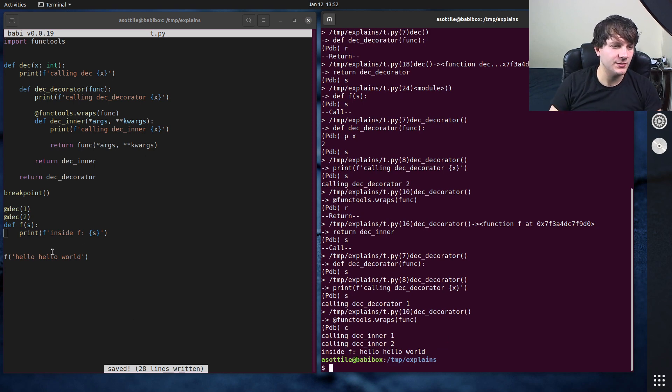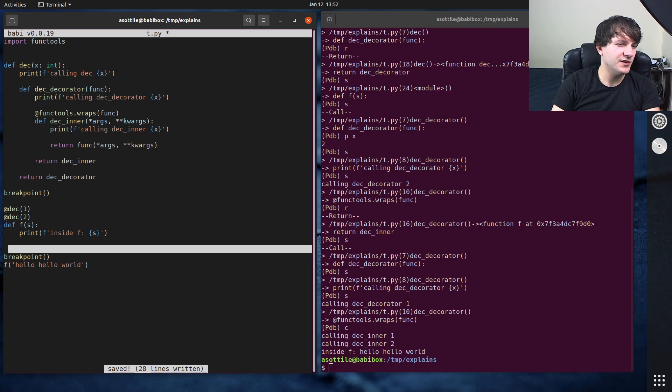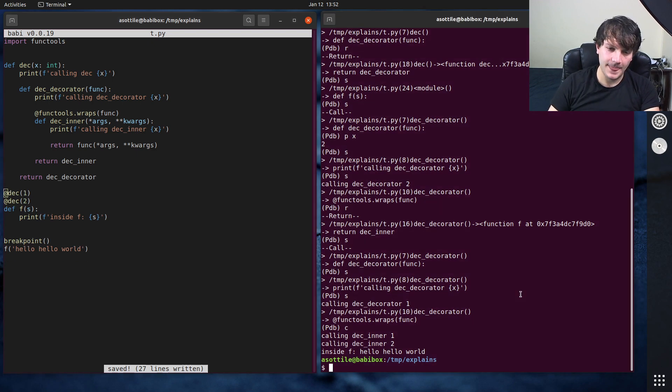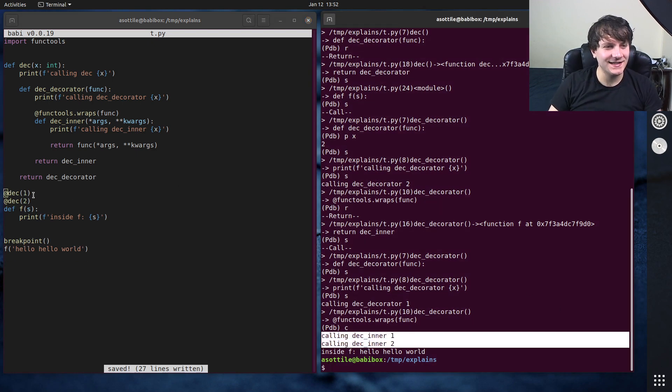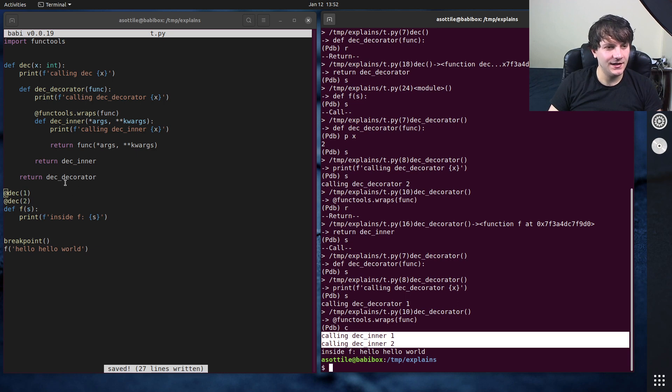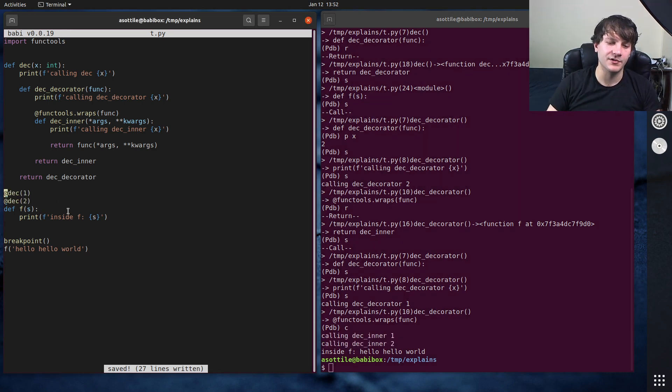But let's continue our execution here. I wanted to actually break point before we ran this. Well, we can just put another break point here and start over again. But you can see spoilers, it actually calls these, it calls the decorators in order. However, they're built in reverse order.